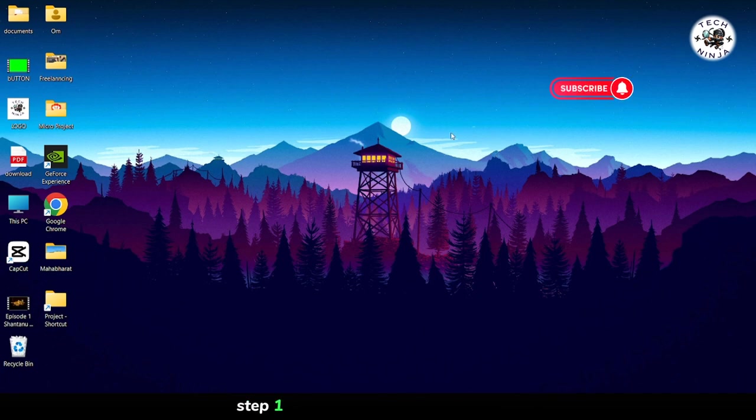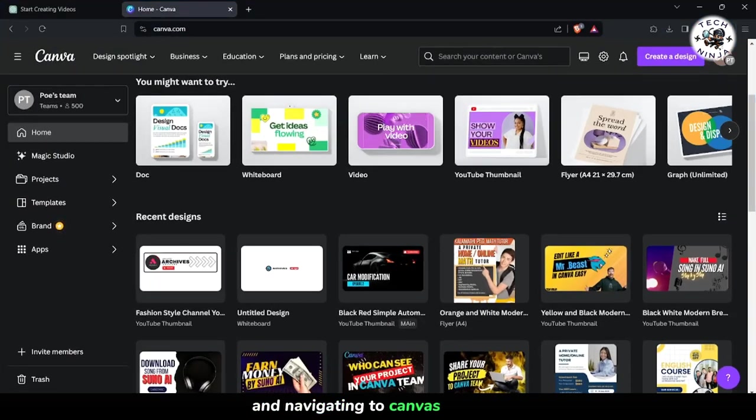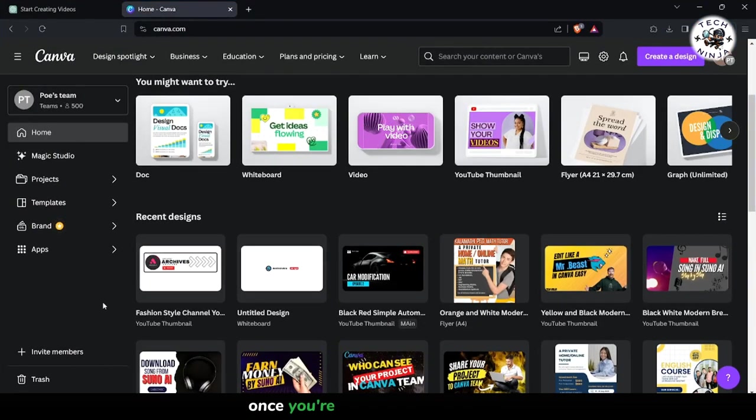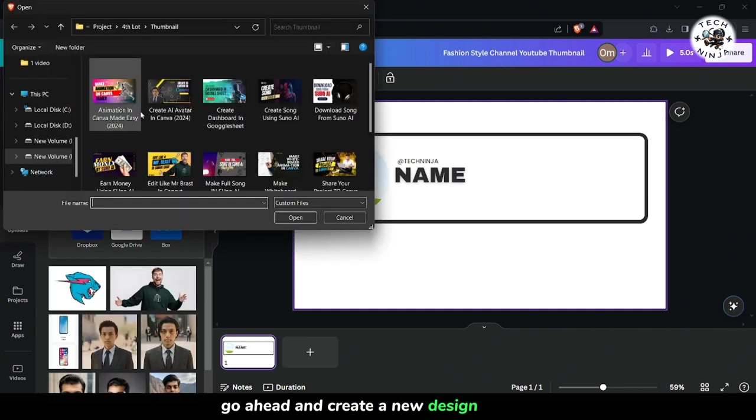Step 1. Let's kick things off by opening your preferred web browser and navigating to Canva's website. Once you're on the Canva platform, go ahead and create a new design project.